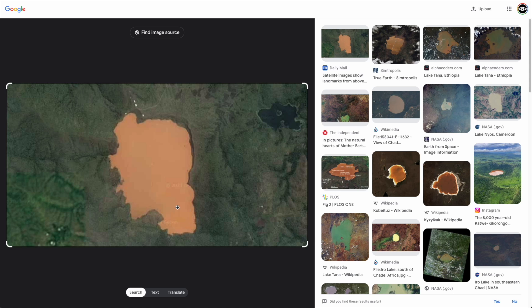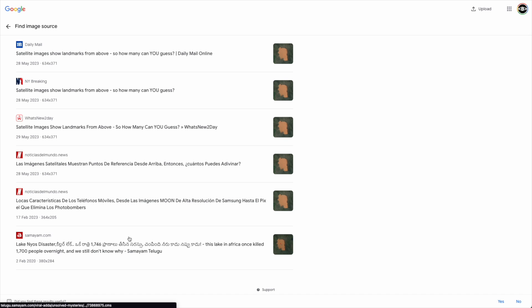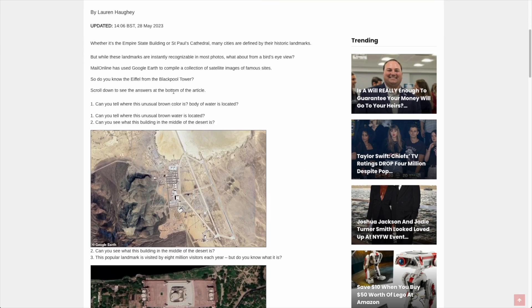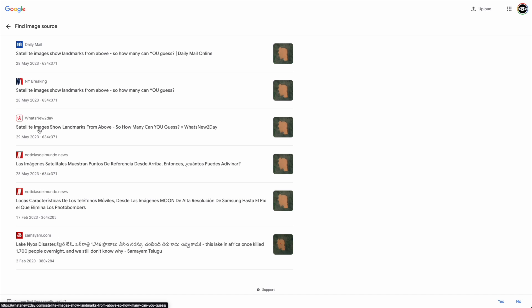But what if we wanted to search for the exact image itself? Google Image Reverse Search or Google Lens actually has a function built into it called 'find image source.' If we click on this, we can see multiple copies of the image and where else it's popped up. While the Daily Mail posted it on one day, we also have New York Breaking and other sites with what appears to be the same article and the same images. That really helps us search for the source of an exact image, not just images like it.